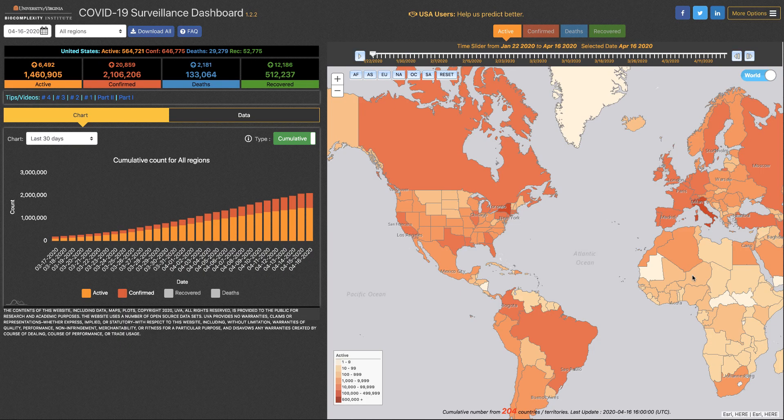It's time for another COVID dashboard tip of the day. Today we're excited to offer you a really great way to look at the data for both county and world level, and it's so easy to do.